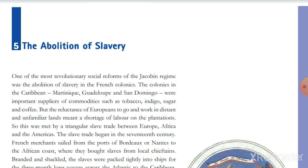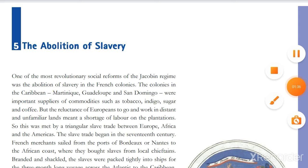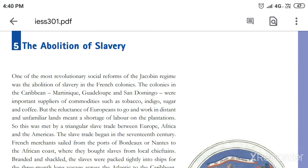The Caribbean colonies — Martinique, Guadeloupe, and San Domingo — were the major regions discussed here. These three Caribbean colonies were the main suppliers of tobacco, indigo, sugar, and coffee. These four commodities were the main products supplied by Martinique, Guadeloupe, and San Domingo.